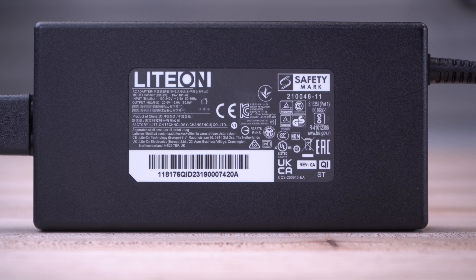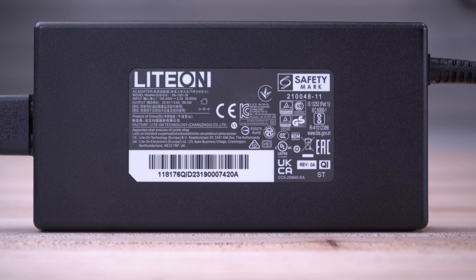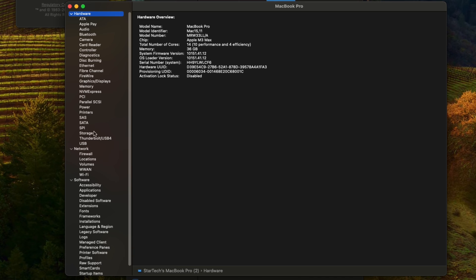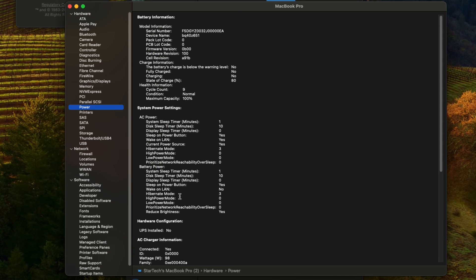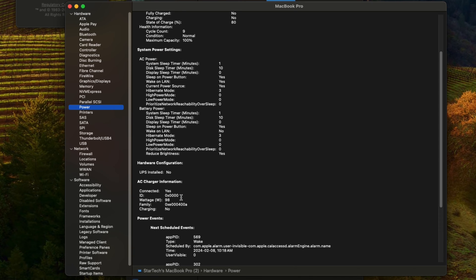Included is a fully specced 180-watt power delivery certified power adapter supporting up to 98 watts of PD charging for your laptop.